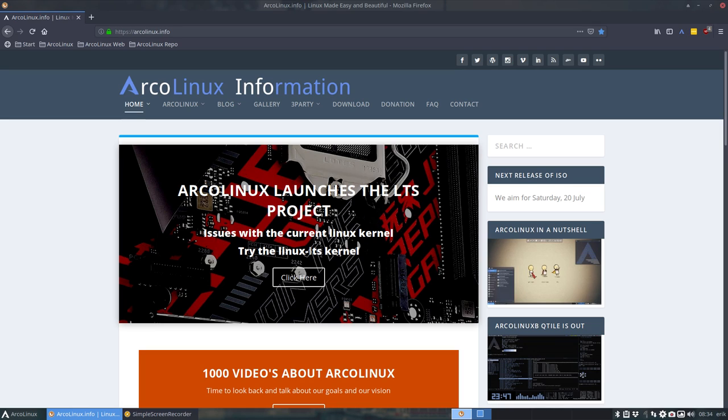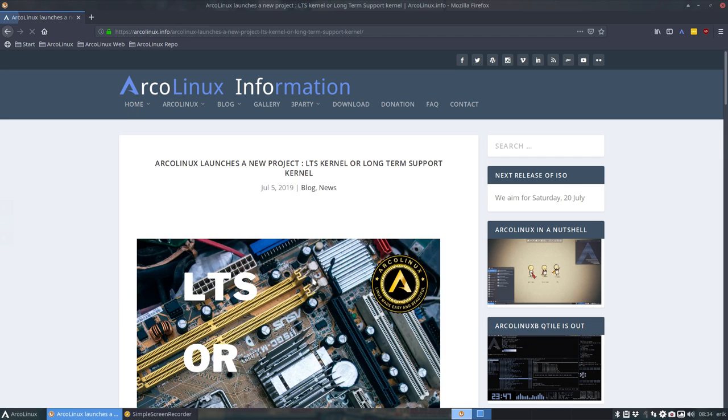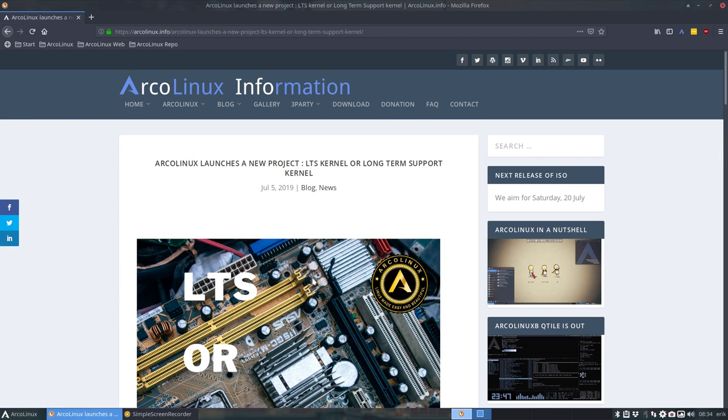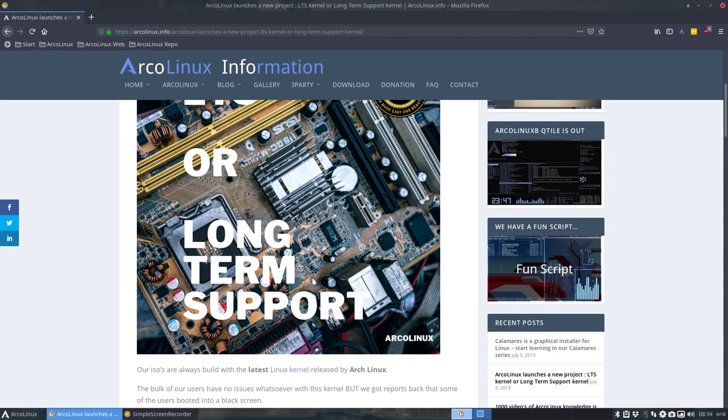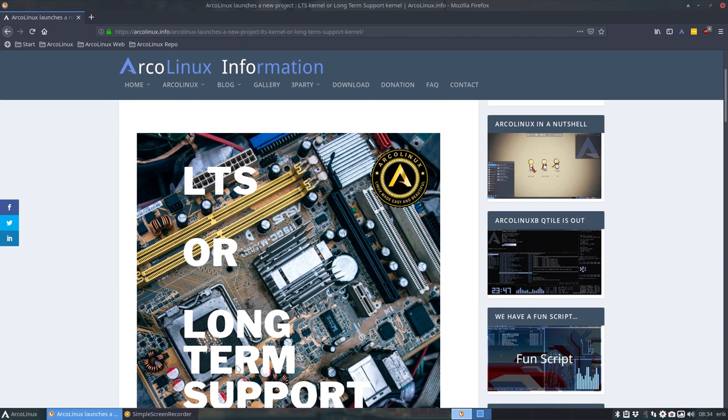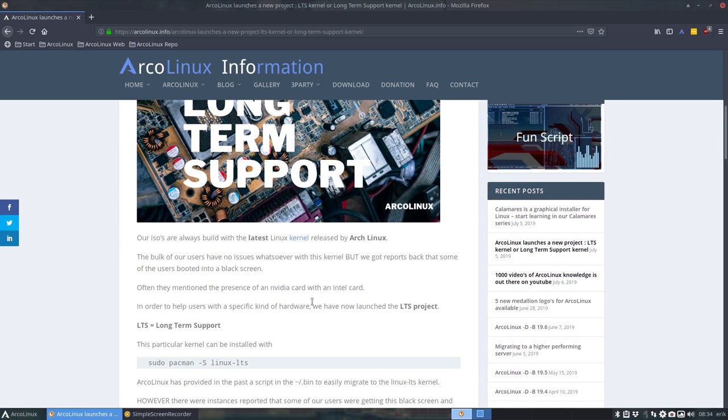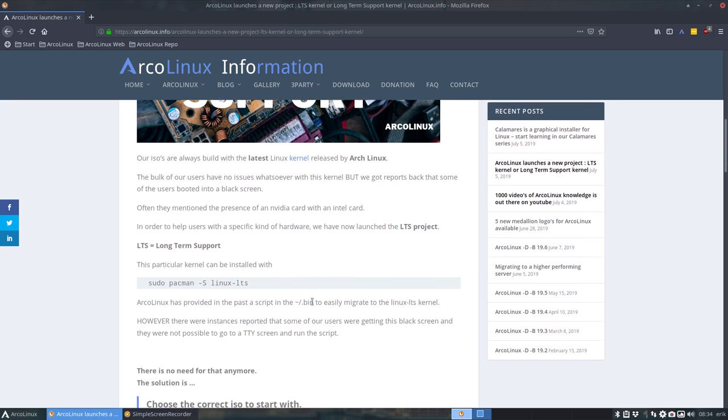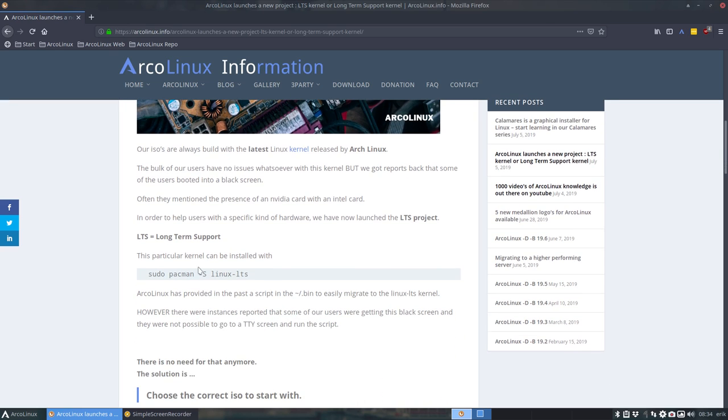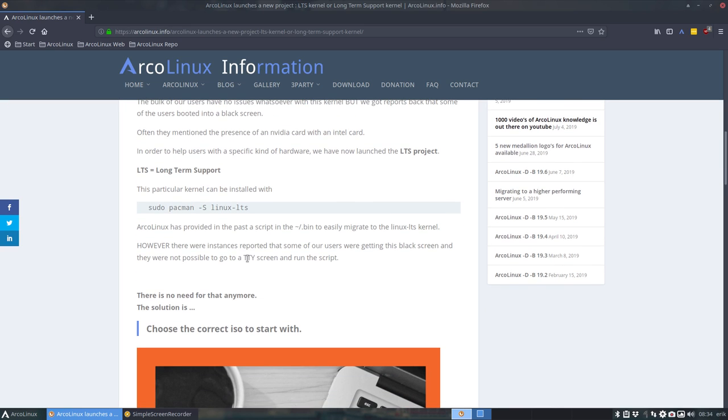But the LTS stands for long-term support, which is pretty interesting. Sometimes your hardware, motherboard, and cards are not recognized by the Linux kernel. So in that respect you can try out the Linux LTS kernel, and we've always had the script already available on our system.